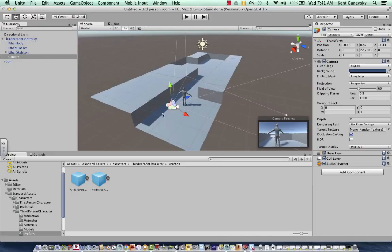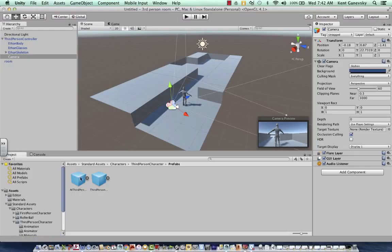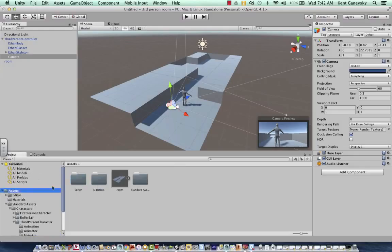This is what's called a prefab. It comes with Unity 3D, and you can see it here. These are our assets. We then imported the room from Maya, which is right here, and brought it up there.